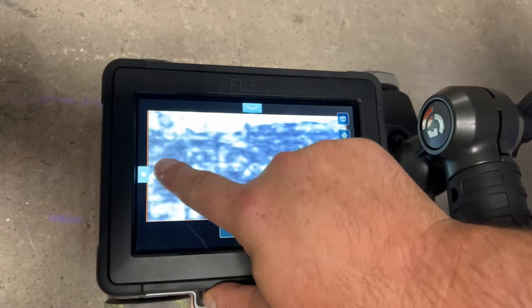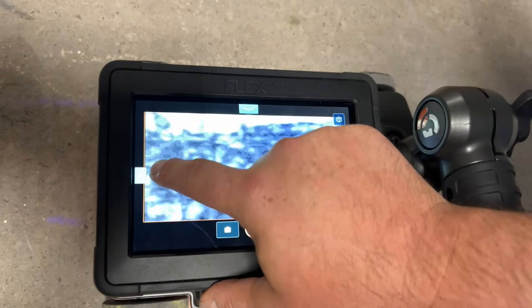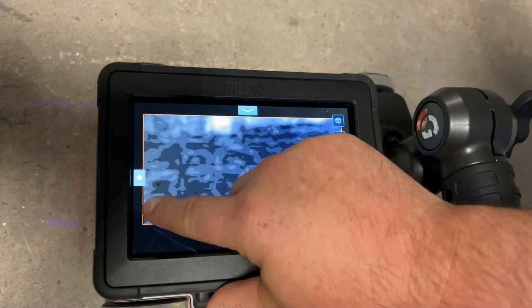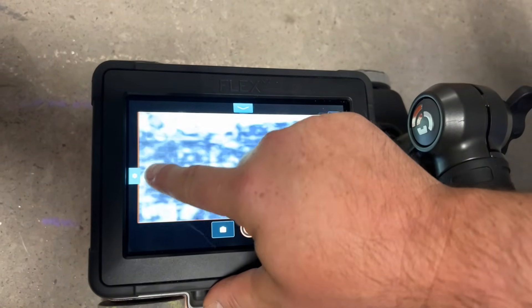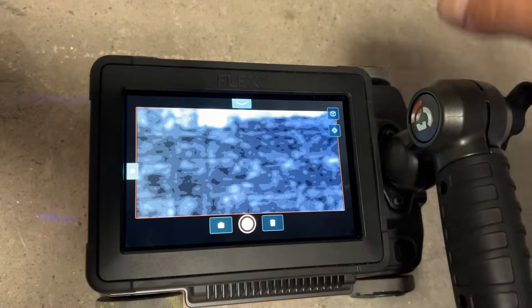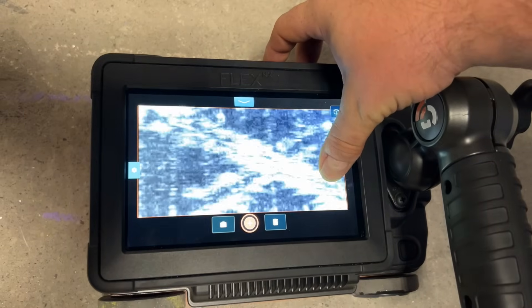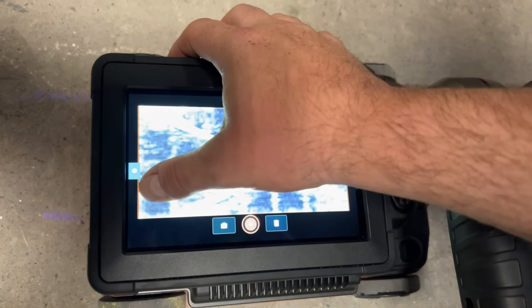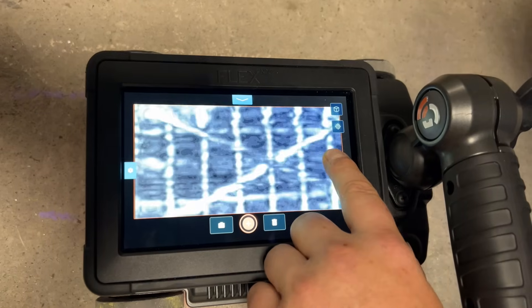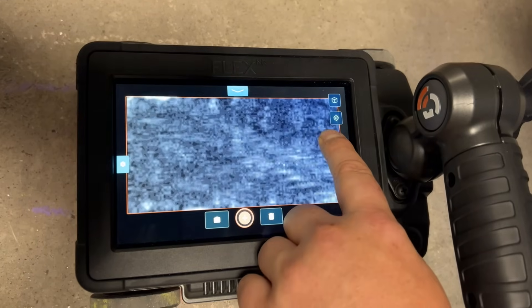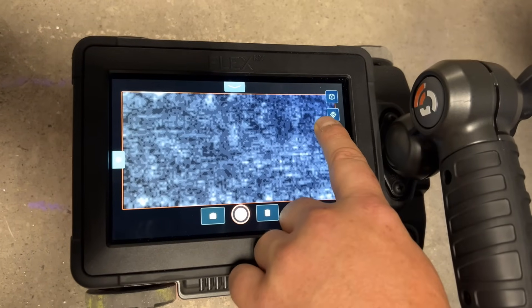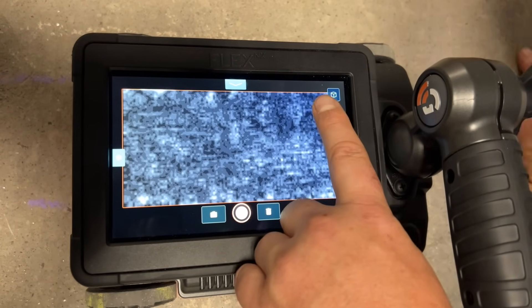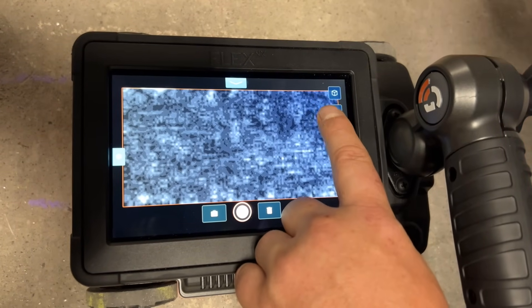So now I can adjust the level of contrast by sliding my finger up and down on the left side of the screen. I can also adjust here the depth slice on the right side of the screen. So I can see here I'm all the way at the top of the slab, the surface.